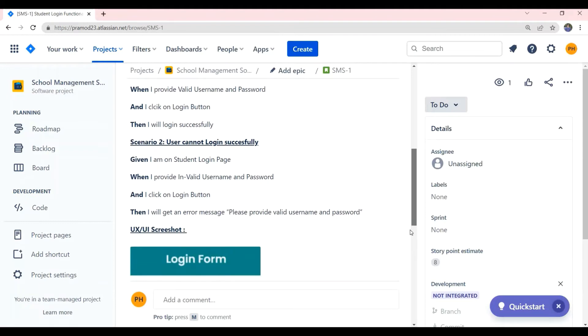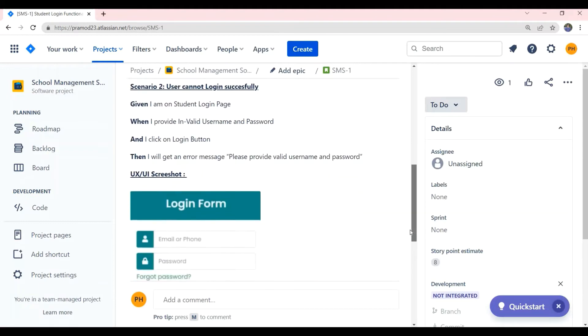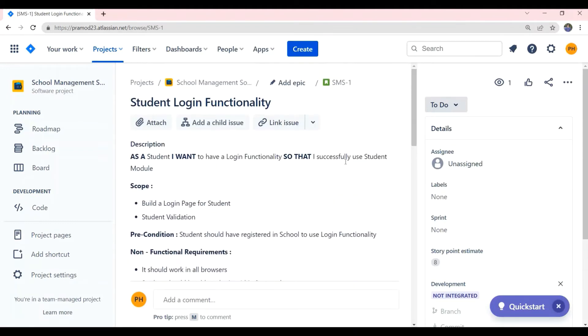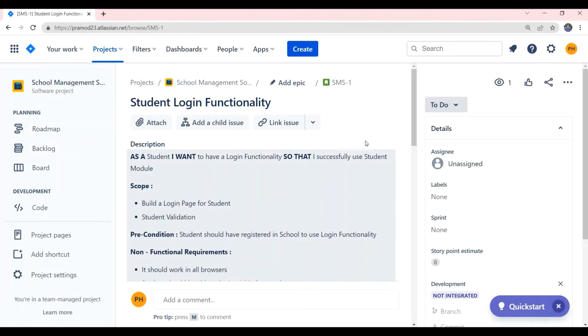Friends, to know how to write a user story in Jira tool with all this required information, please watch the related video in my channel. I will also put the link in the description.